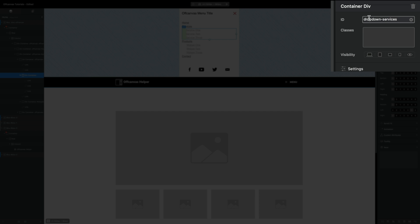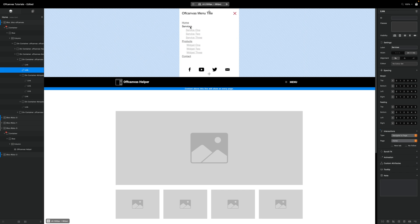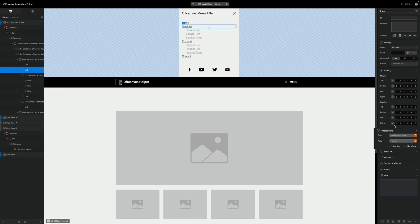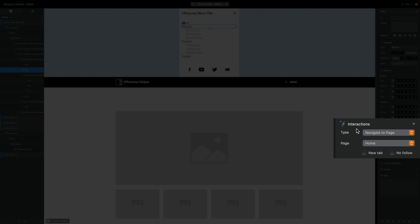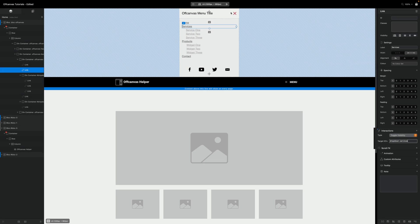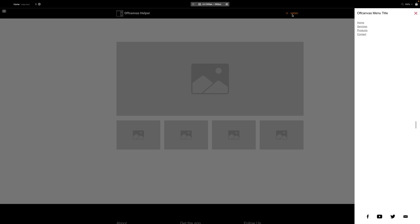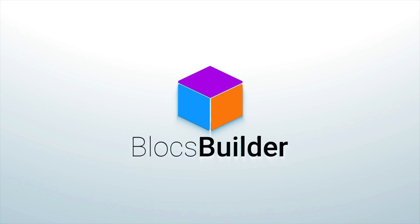And selecting our services link, I'm just going to come down to interactions, change this to toggle visibility, and assign our ID. Now our services should expand down and our products should expand down. Okay, that's it. That's how easy it is to create a really basic drop-down menu in off-canvas. Have a great day.